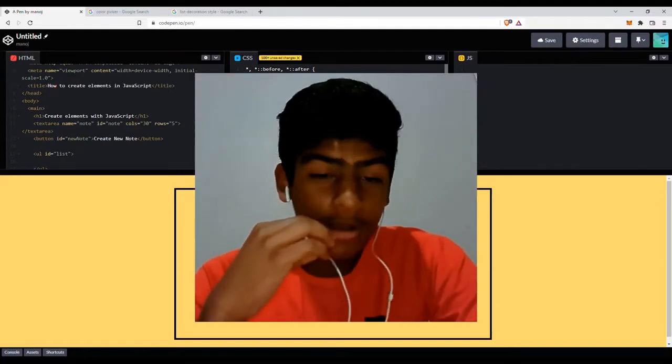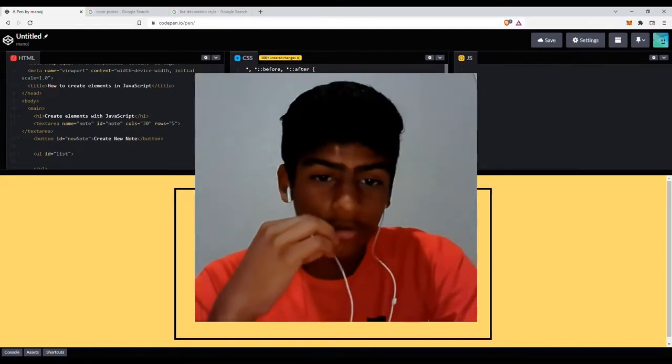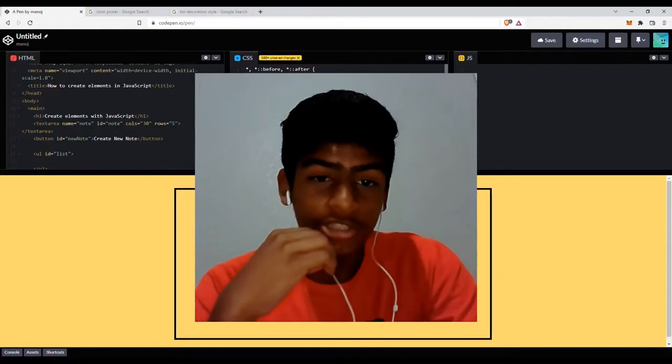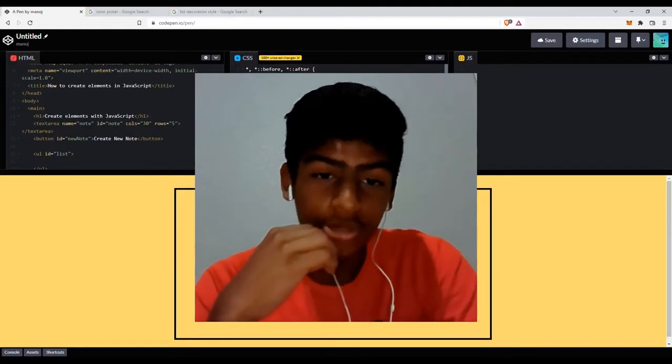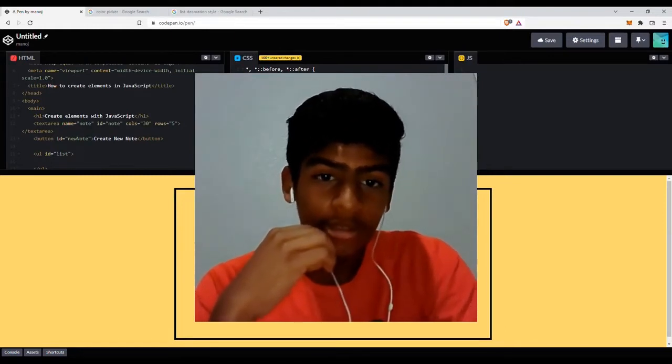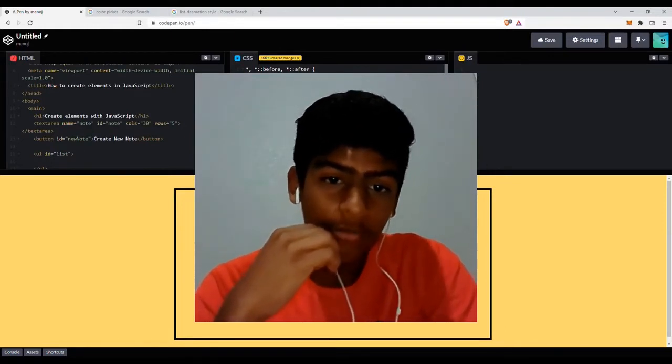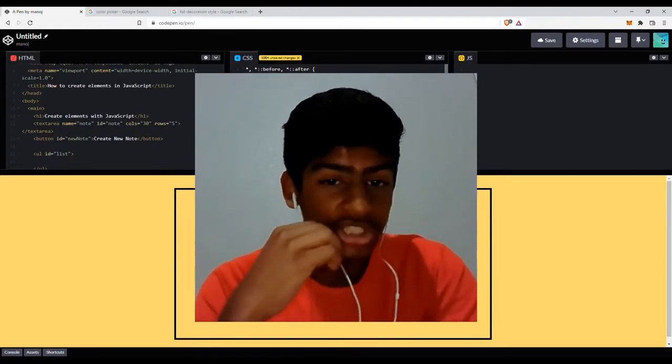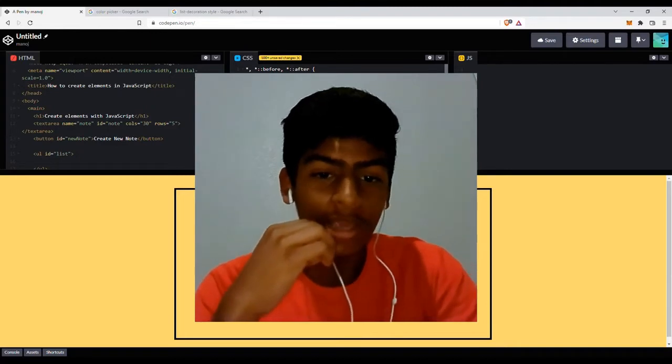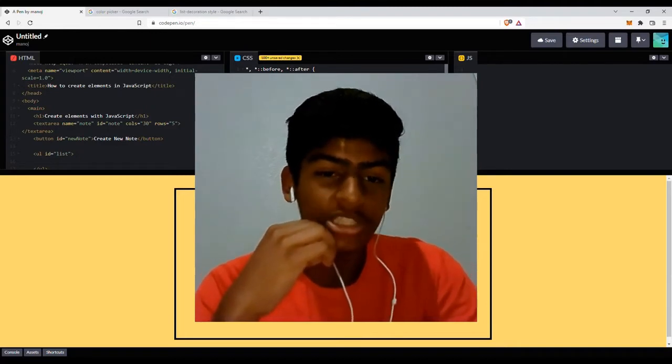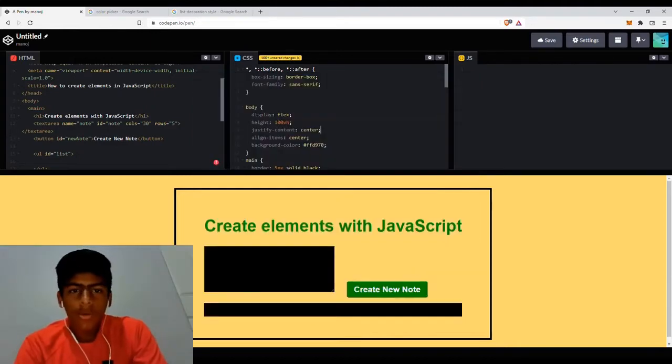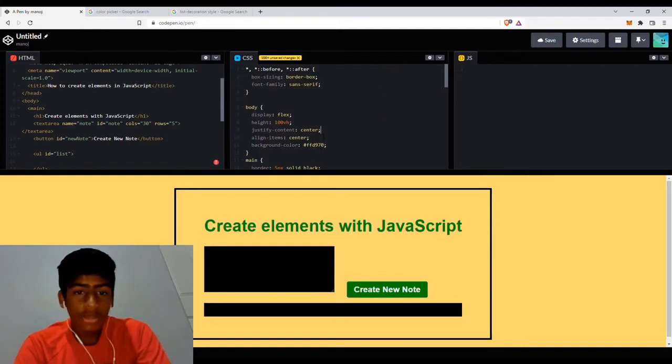Hello guys, welcome back to my channel, ManojWeb, where my goal is to make your HTML and CSS life easier. This time around, we're going to be having a look at JavaScript and how you can create HTML elements with JavaScript. Alright guys, let's get right into it.